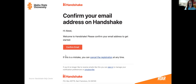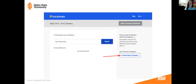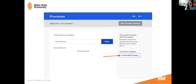You're going to click 'Confirm Email' right here and then it's going to bring you back to Handshake. Another way you can do that is to go back to your previous tab and it should redirect you back to Handshake. The next step is to join your company on Handshake. If your company is already on Handshake you can look them up in the search bar. If you can't find your company, you're going to need to create a new company.